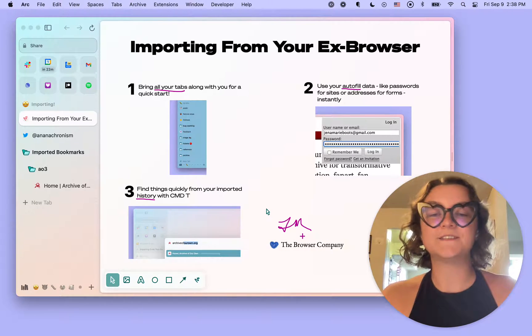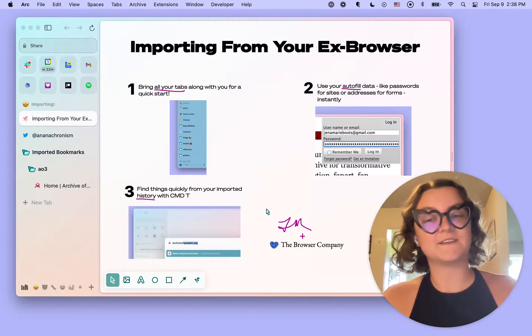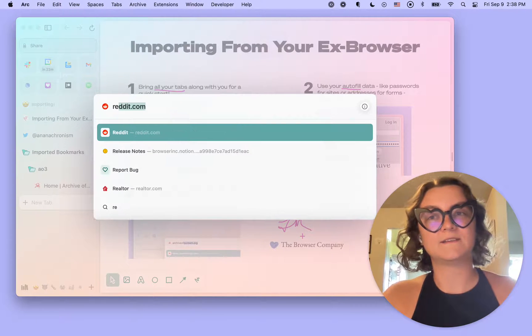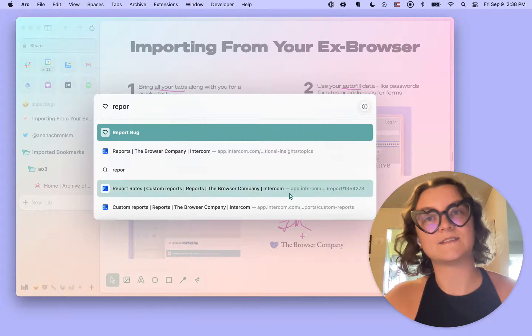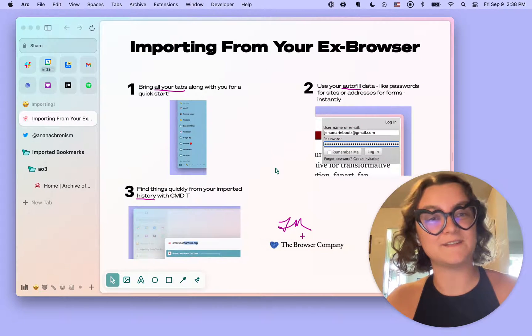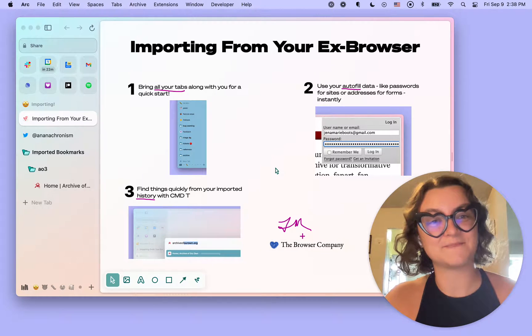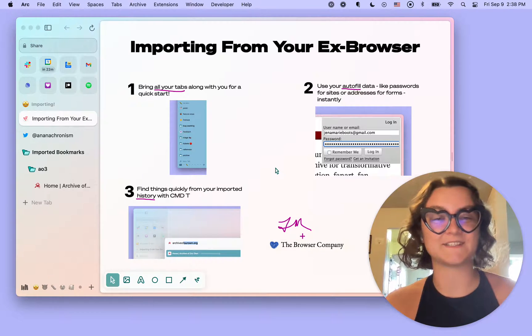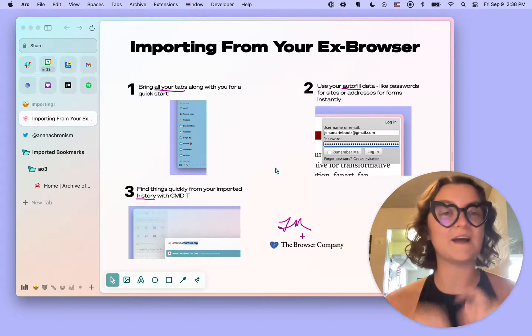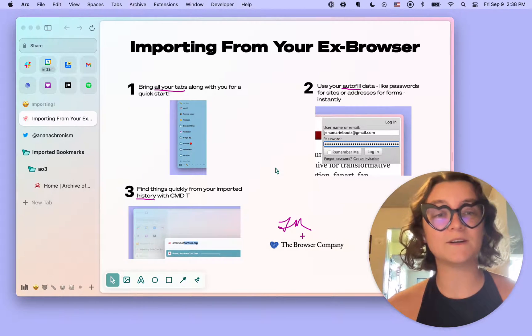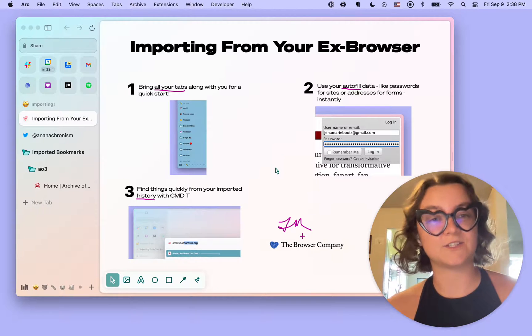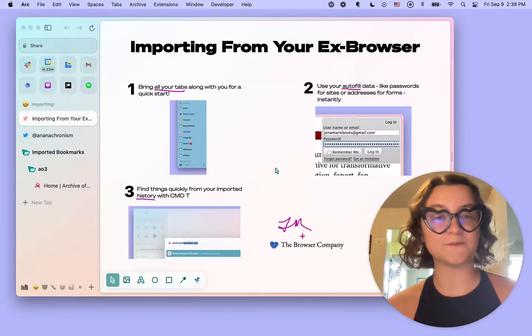Find things quickly in history via command T. You can also find those report bug and share feedback options via command T as well. So if you'd like to quickly access that, let us know anything that goes wrong or anything that you'd like us to change, you can do that as well.